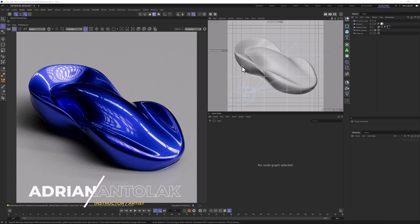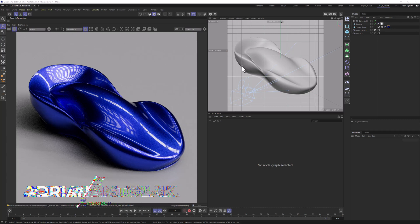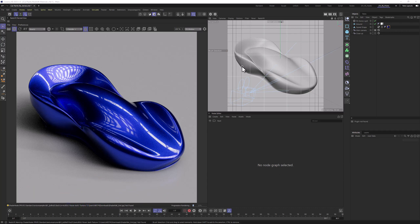Hello everyone, Andrzej Nantolak from CGHax here. In today's video, I'm going to show you how to create car paint materials in Cinema 4D Redshift. Let's get into it.